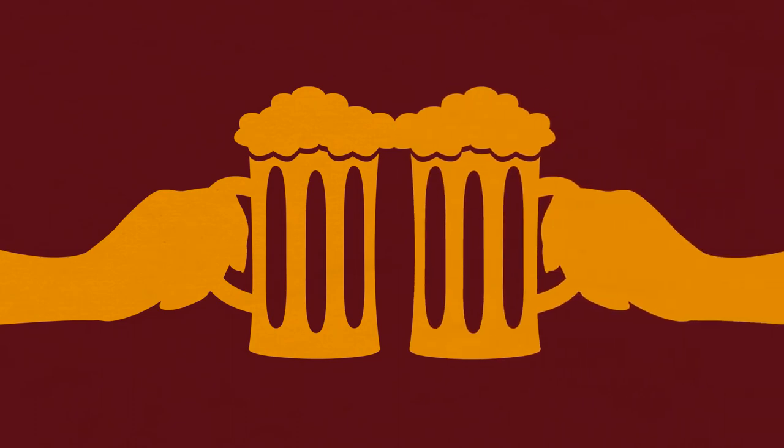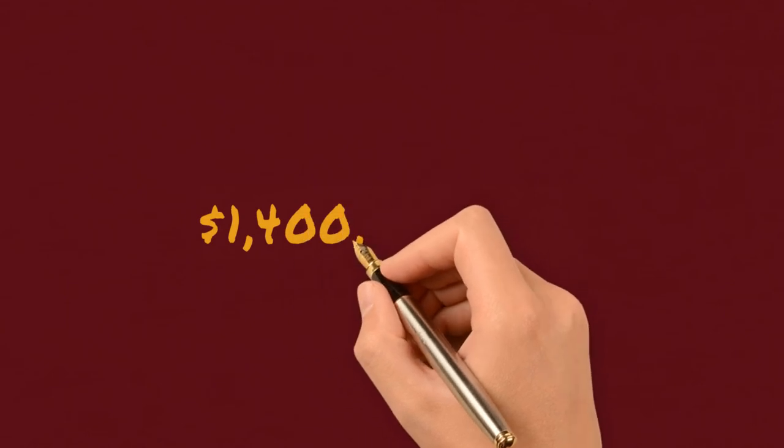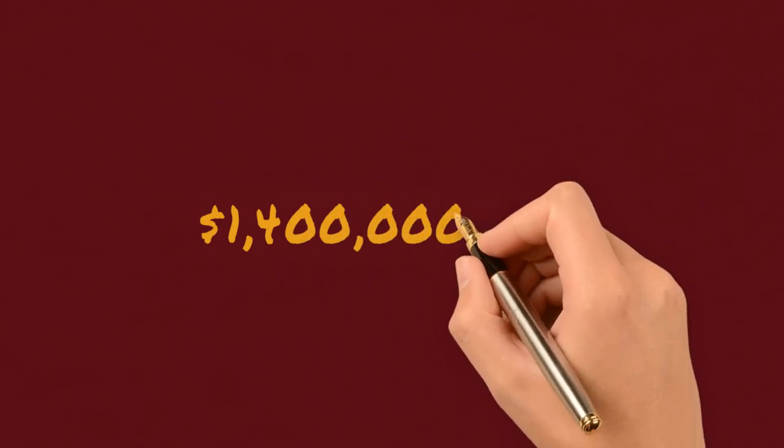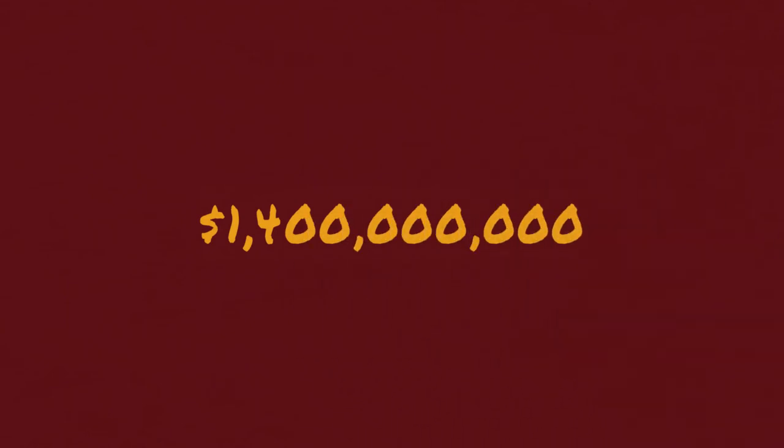In 2017, the total economic impact of Ontario's craft beer industry was $1.4 billion.